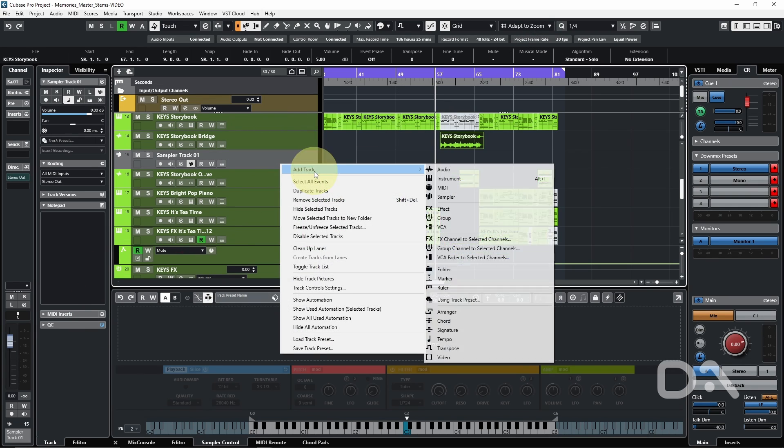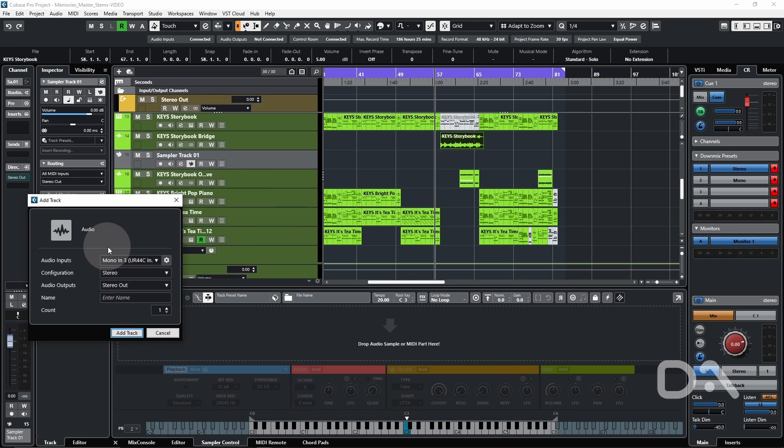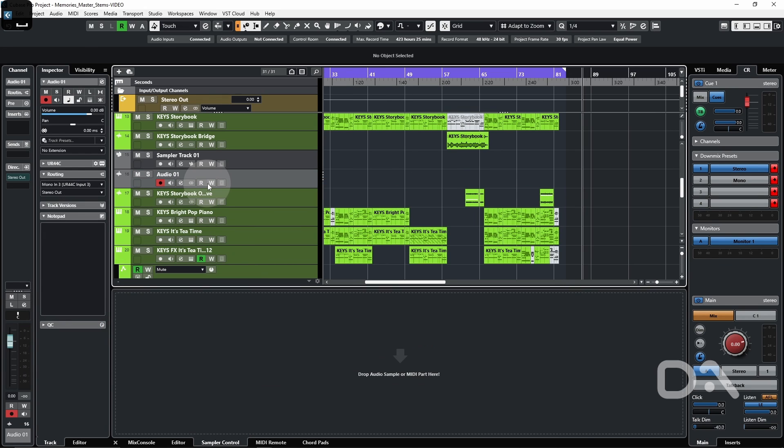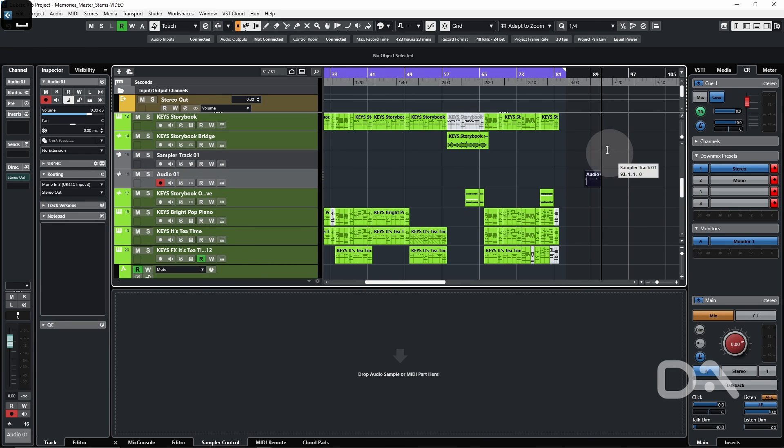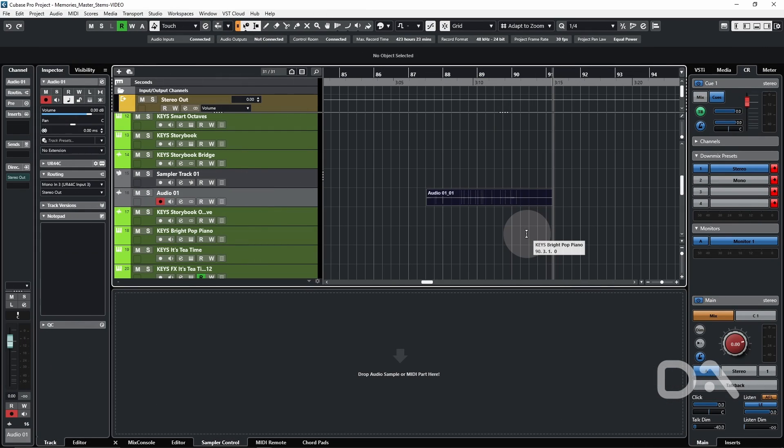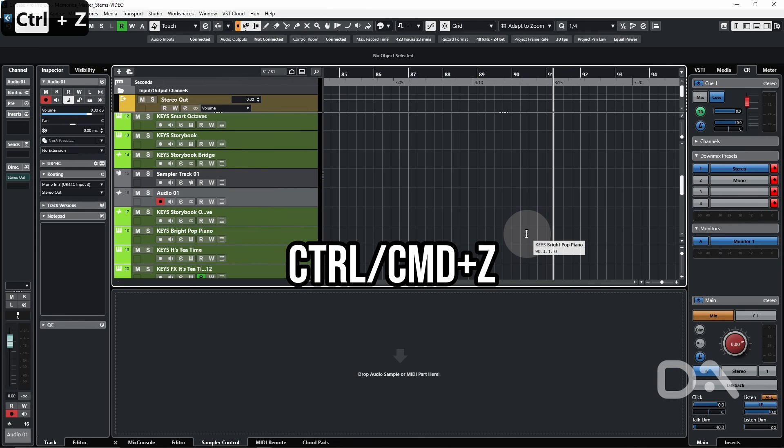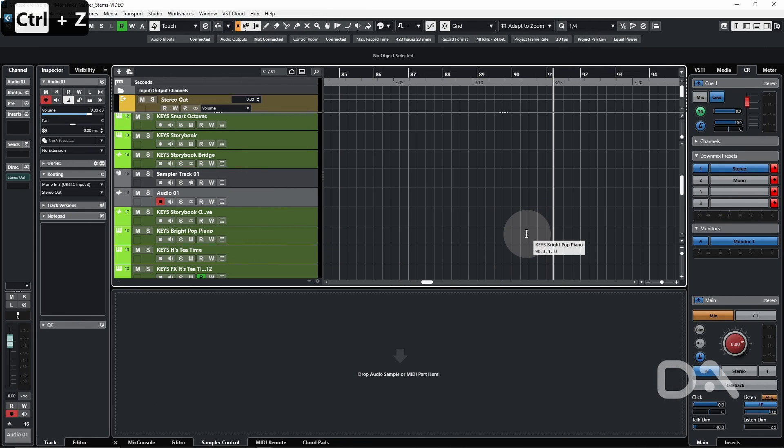Another thing to be aware of is with recording. So if I just add a new track audio and I just start recording, I'll stop the audio. I can undo this with Ctrl Z, but the audio still exists within the project.